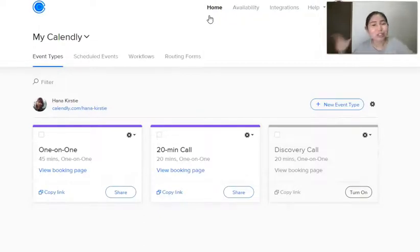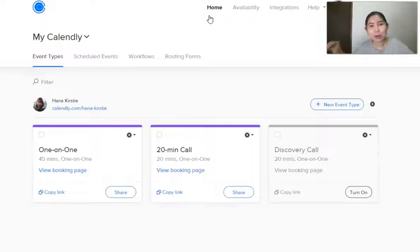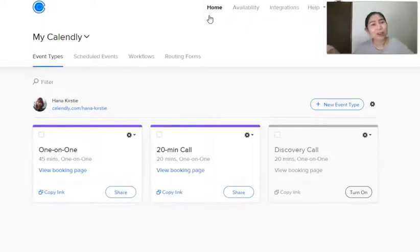You cannot just be driving traffic to it, you want to tell Facebook that hey, this is a person that converted, find me more people like them.